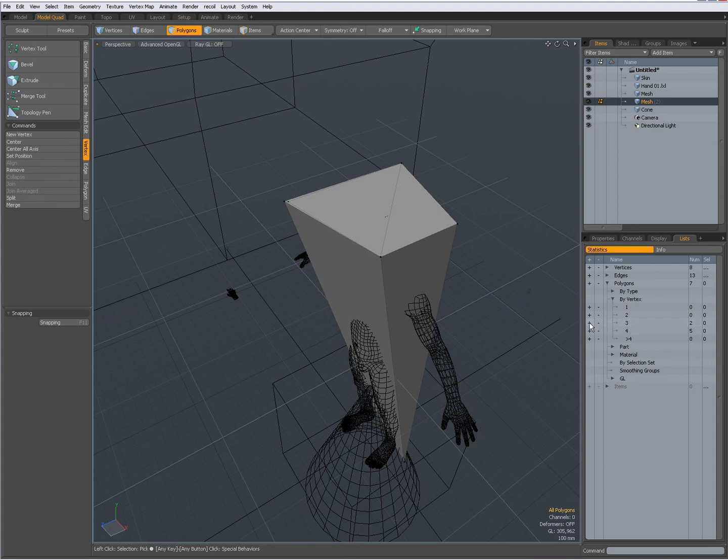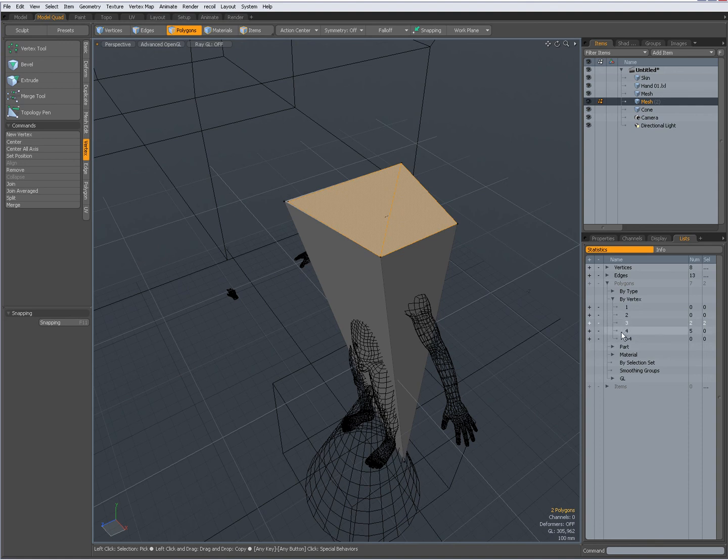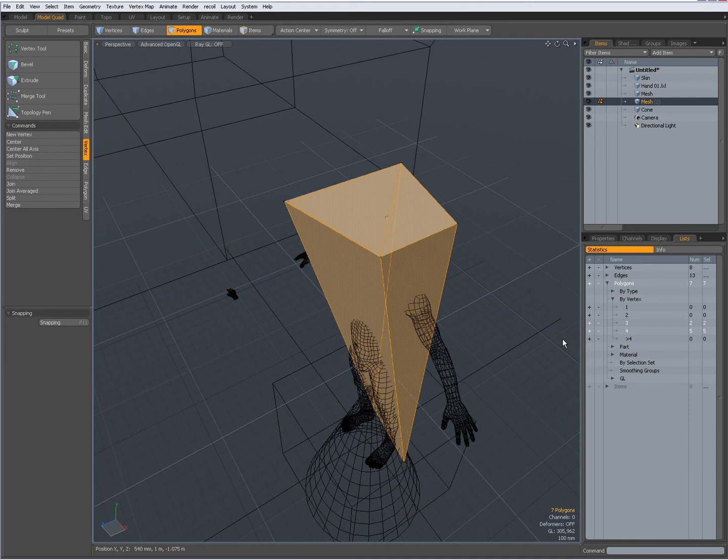Now you can see over here that I have 2 polygons that share, that have 3, that are polygons that only have 3 vertices. When I click the plus sign it selects them.